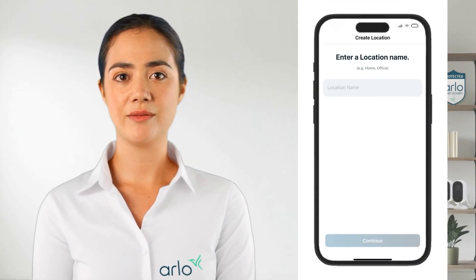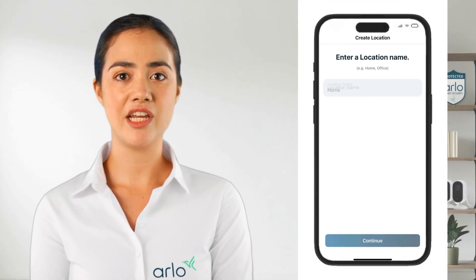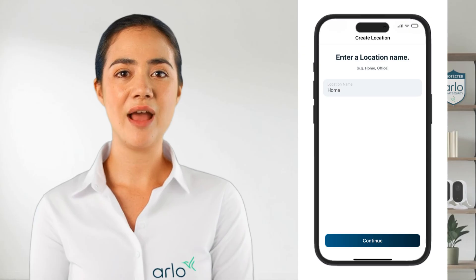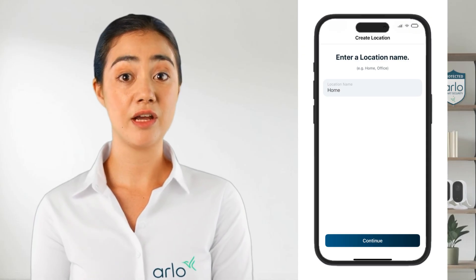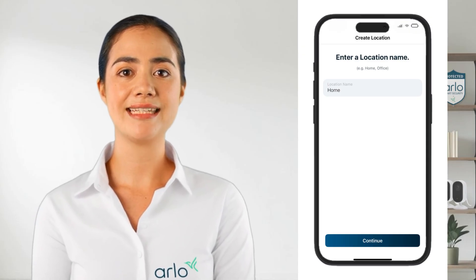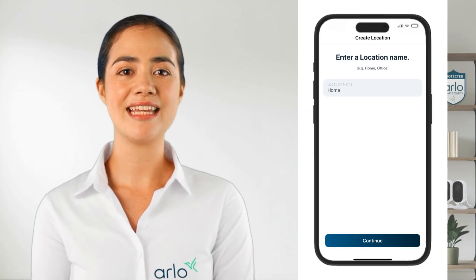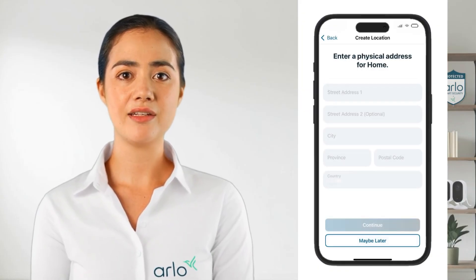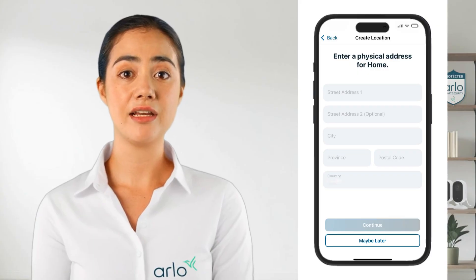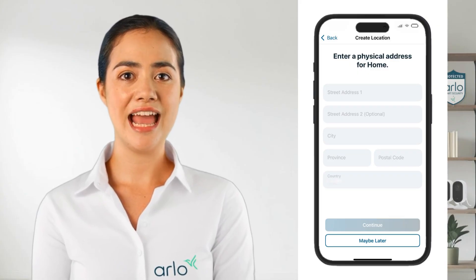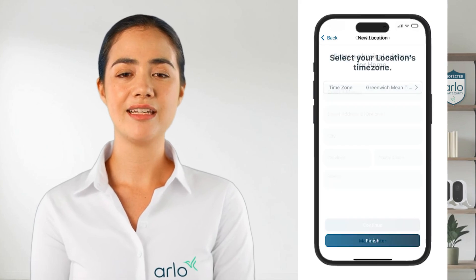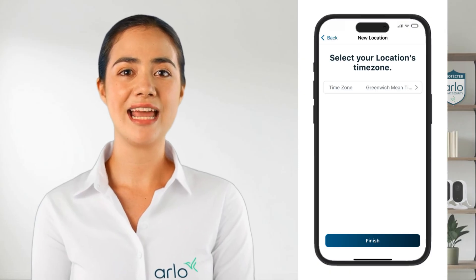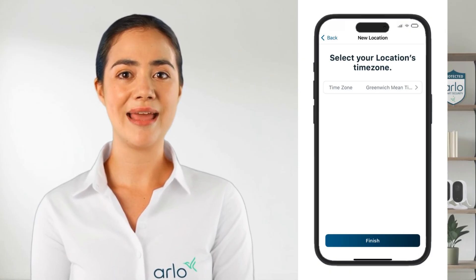After adding the authentication option, the app will ask you to name a location. Locations are for where you will be using your cameras. If you have cameras in two different locations, for example, you will be able to add separate locations to better customize the Arlo Secure system to your needs and preferences. Next, you can set an address for the location or choose to add it later. If no address is entered you can select the time zone, but if you entered an address in the previous step the time zone will be chosen automatically.